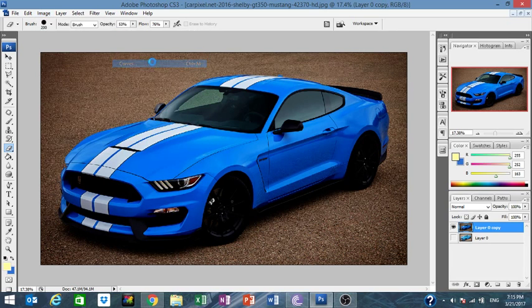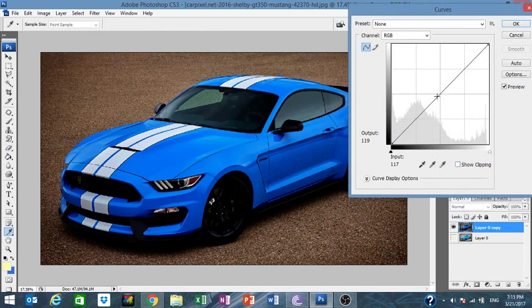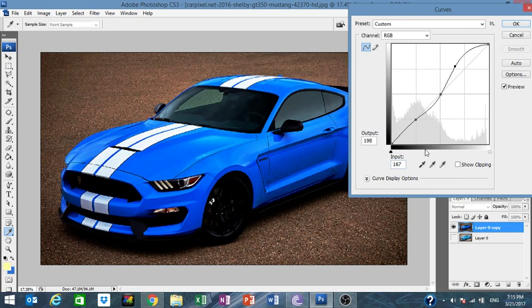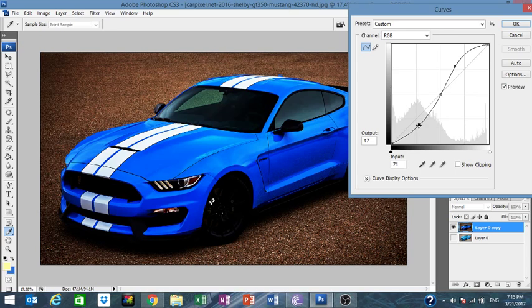Now I'm going to show you a cool trick called Curves. Put a point in the middle and place two points on each half. Pull this one up to highlight the lights, pull this one down to highlight the shadows. This way you have depth and more contrast.